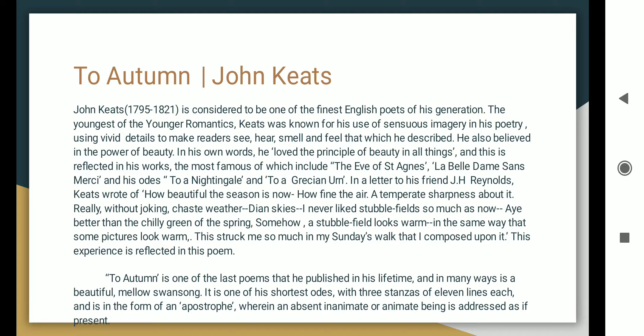In a letter to his friend J.H. Reynolds, Keats wrote of how beautiful the season is now, how fine the air, a temperate sharpness about it. Really, without joking, chaste weather. Dian skies. I never liked stubble fields so much as now. Better than the chilly green of the spring. Somehow a stubble field looks warm in the same way that some pictures look warm. This struck me so much in my Sunday's walk that I composed upon it.